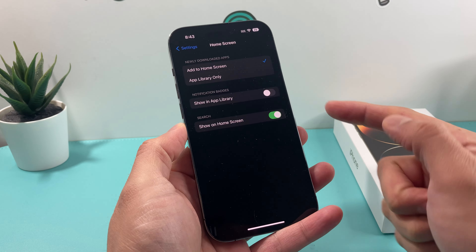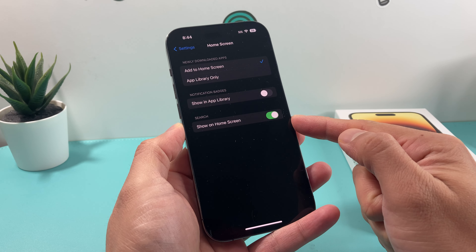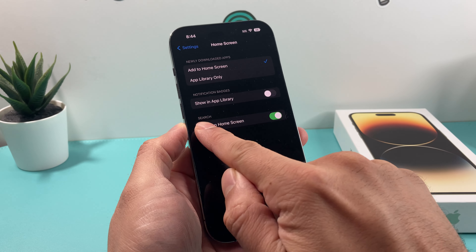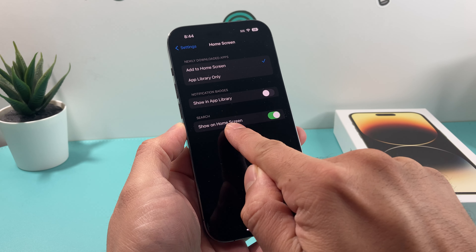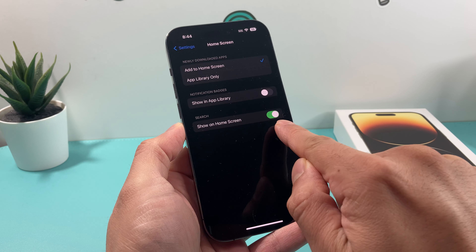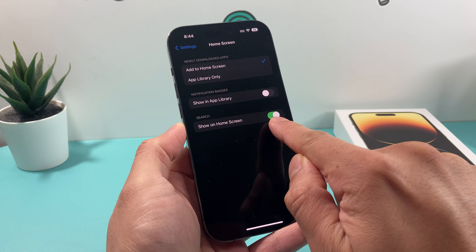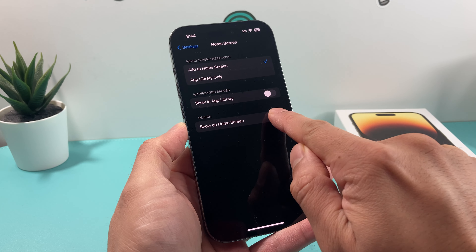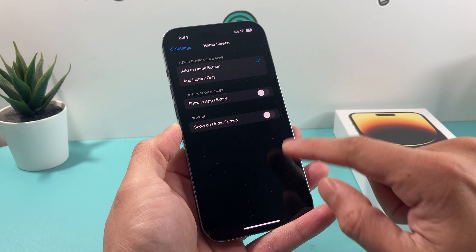Click on that, and then if you go down, you'll notice there's an option for Search where it says 'Show on Home Screen.' By default it's turned on because it's green. All we do is turn that off — it's now grayed out.